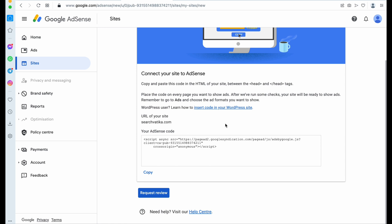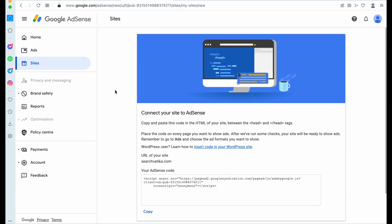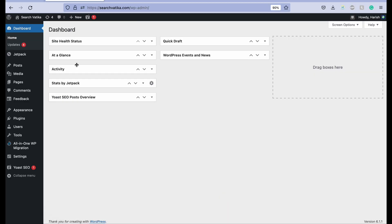Because Google will not review your website until you add this code into your website. So you just need to copy this code and go to your WP admin.